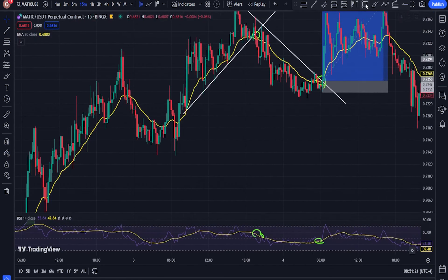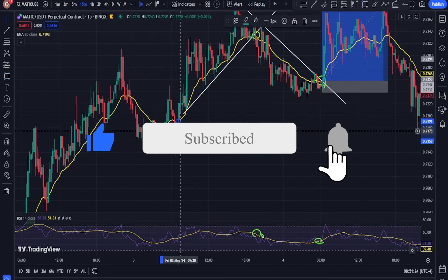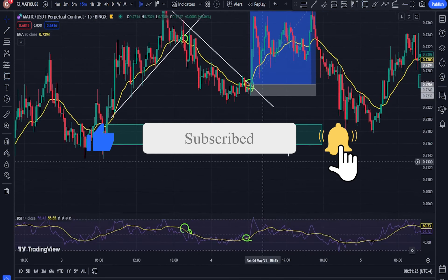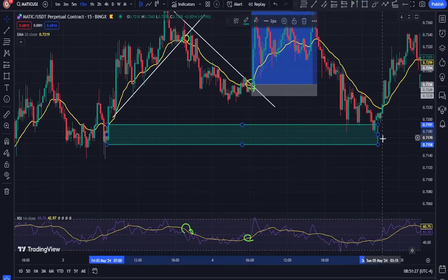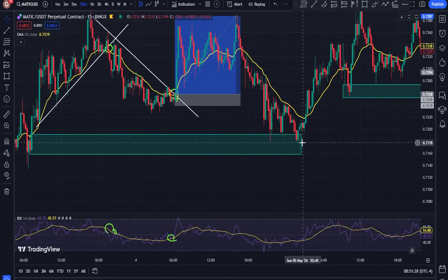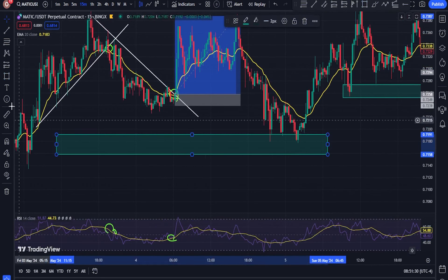To find downtrends, this is the reverse — use smaller timeframes to identify the signs of falling, and after identifying them, confirm in a higher timeframe. But always remember that the bigger timeframe has priority over the smaller timeframe.